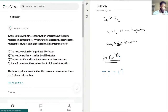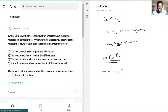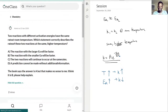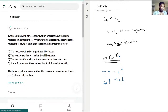The same logic applies to activation energy. Because Ea is in the numerator, as activation energy increases the rate will decrease. This also makes intuitive sense: if you need more energy for the reaction to proceed, there will be less of the reaction occurring overall — so the rate decreases.